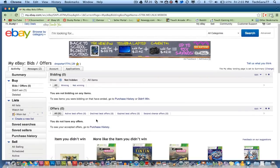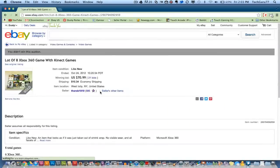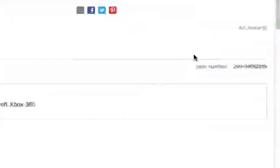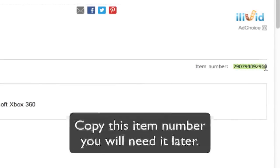Once you have done that, you will see an item number. I'm going to click on a random item here. If you go down, you'll see right over here in the right-hand corner an item number. You either write that down or highlight that number with your mouse and right-click, or use Control+C to copy that number.